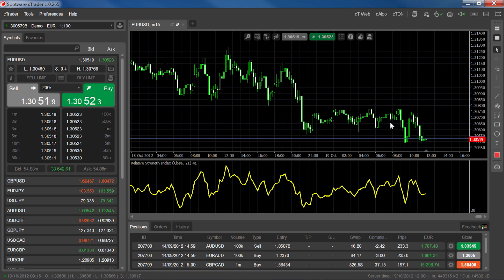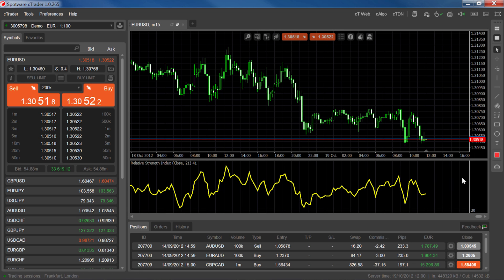For indicators that appear beneath the chart, you can also close by moving your mouse to the top right of the indicator window and clicking X.